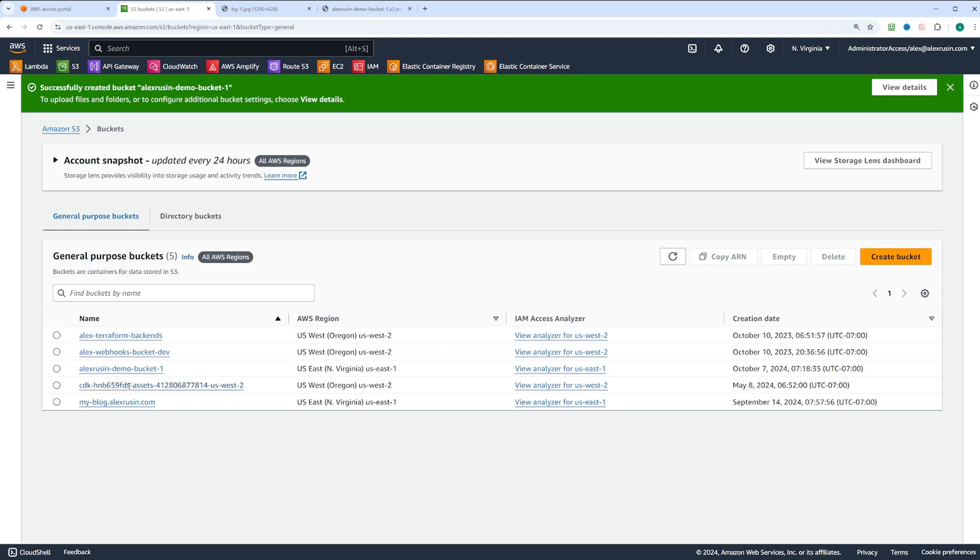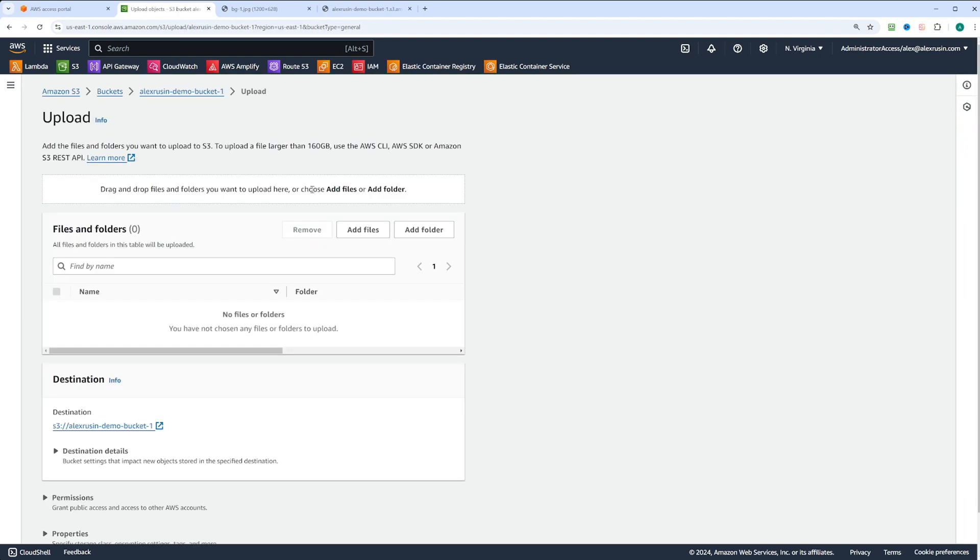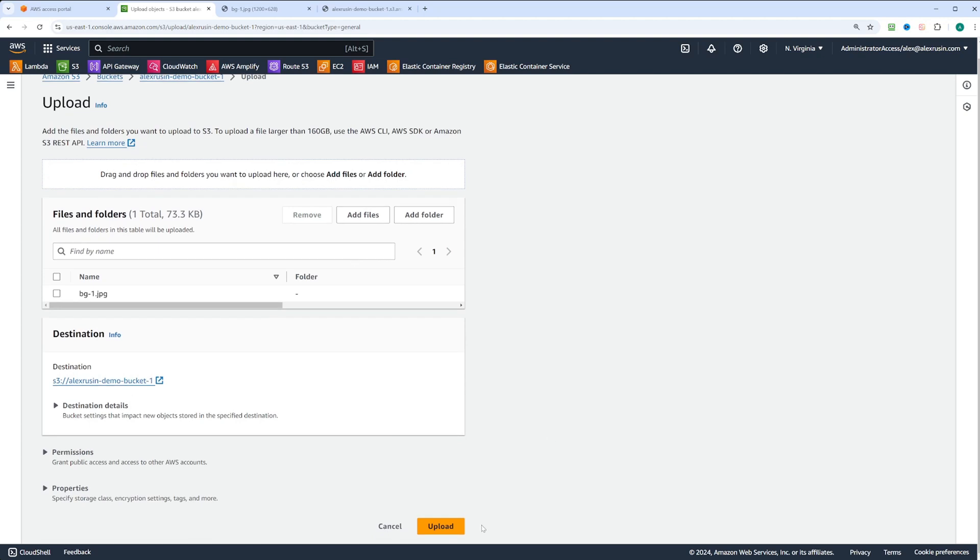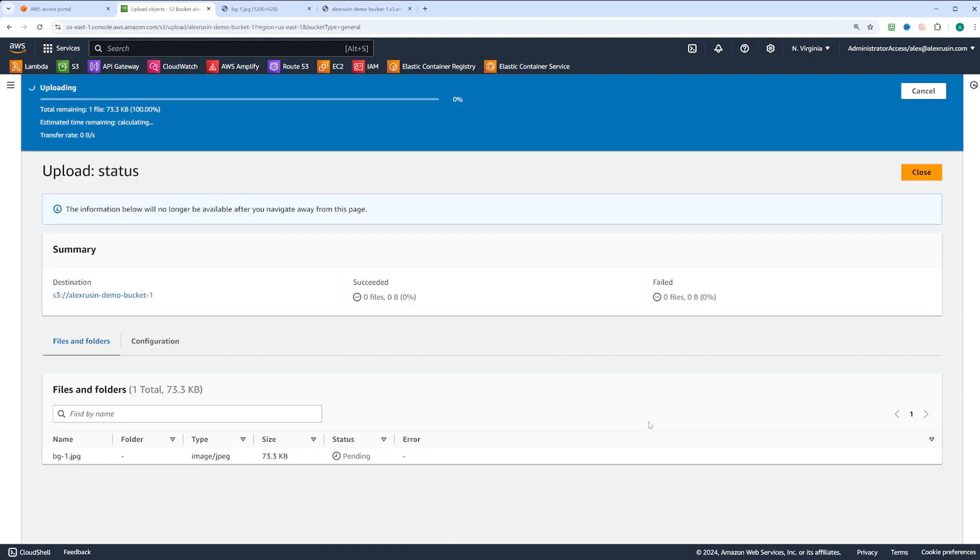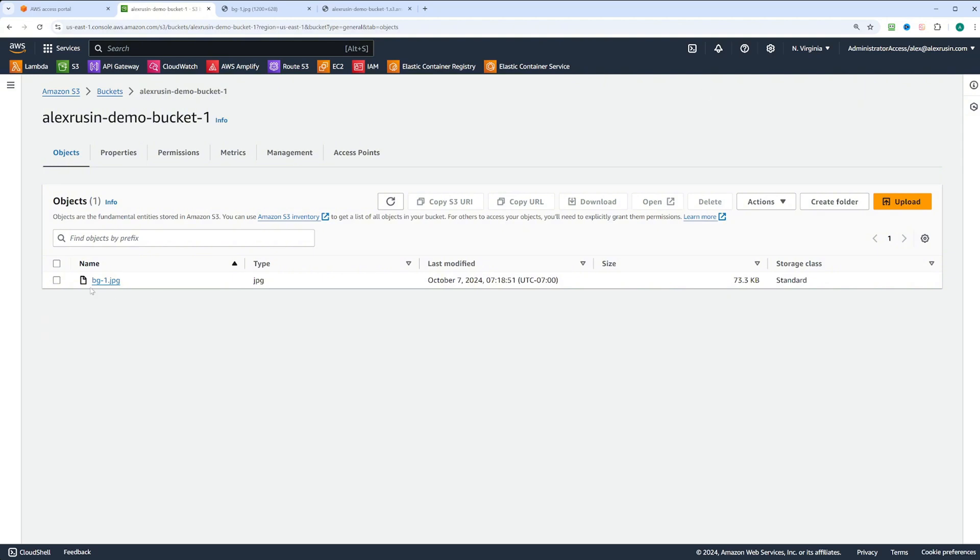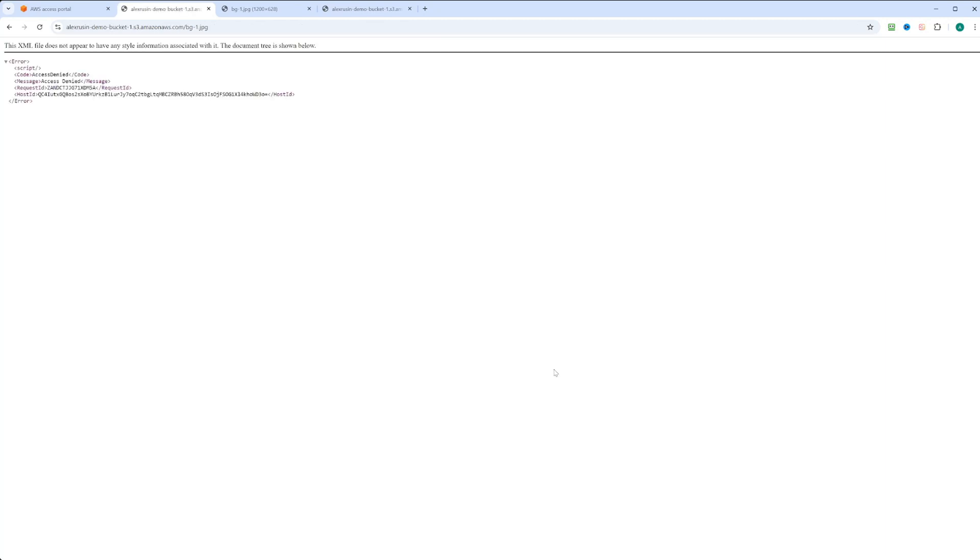Now that the bucket is created, let's click on it and upload a file. After selecting the file and uploading it, we can close the upload window and click on the file. If we try to access the file using object URL, we'll see an access denied error, because the bucket is not public yet.